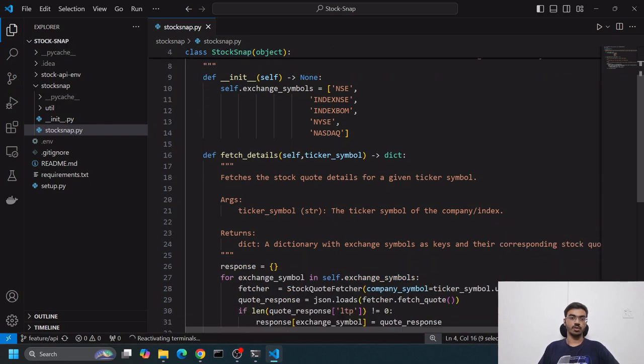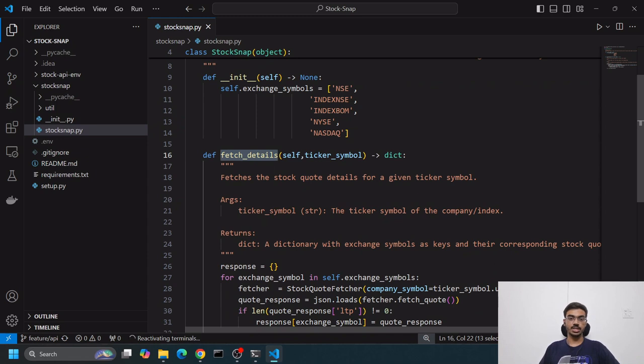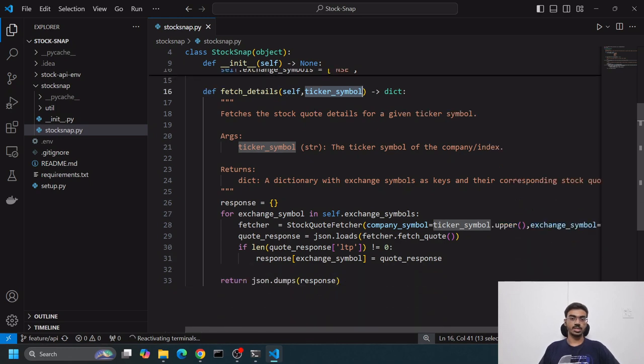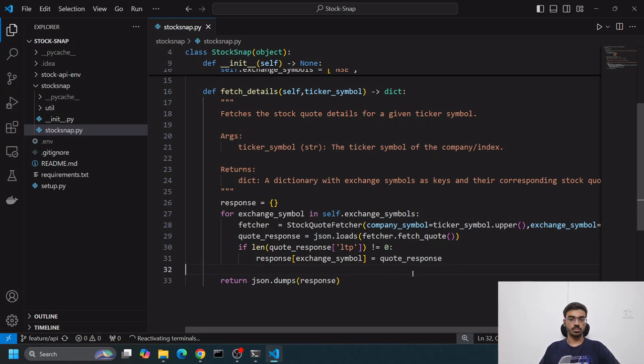In the stocksnap object class, we have a function called fetch_details. This fetch_details consumes the ticker symbol - the company symbol we want - and we get a JSON string response.